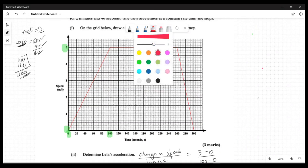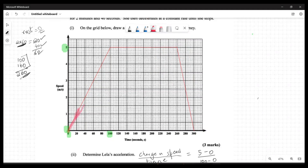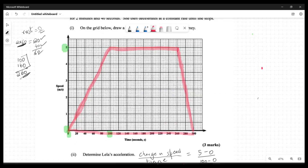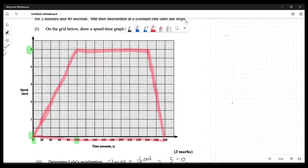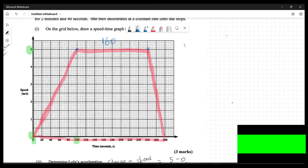Looking at the area under the speed-time graph, the shape we see is a trapezium. The numbers we pick up are: the top parallel side (the constant-speed section) is 160 seconds, the full base at the bottom is 300 seconds, and the height is five meters per second.